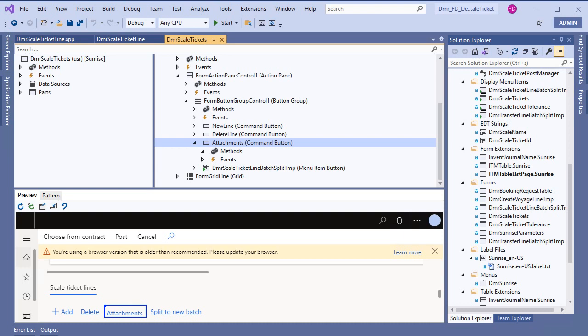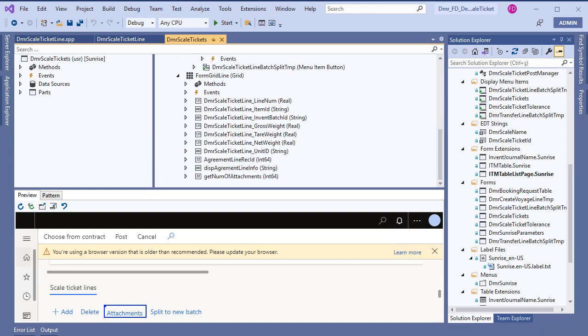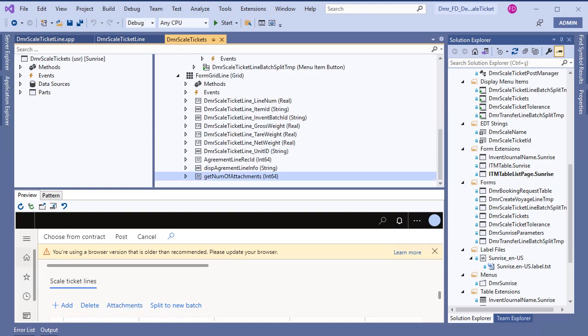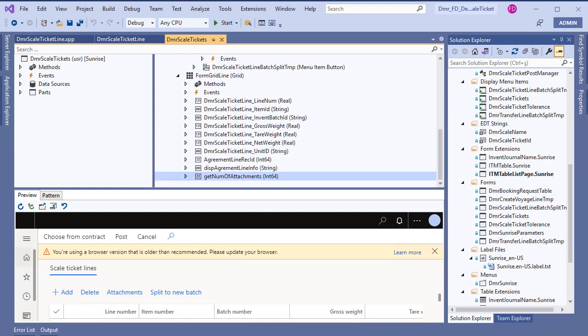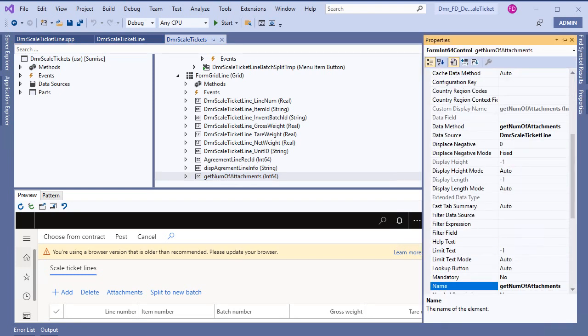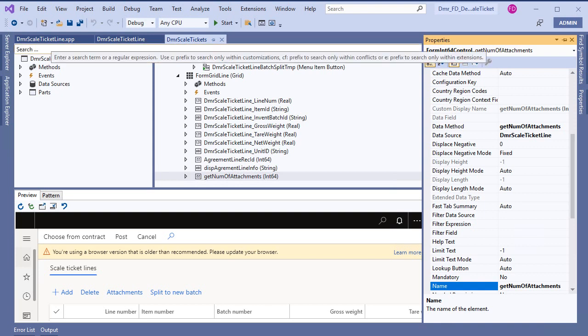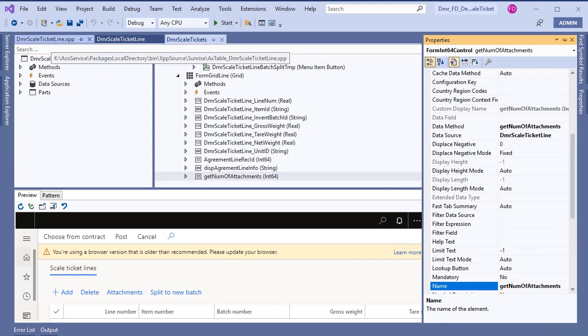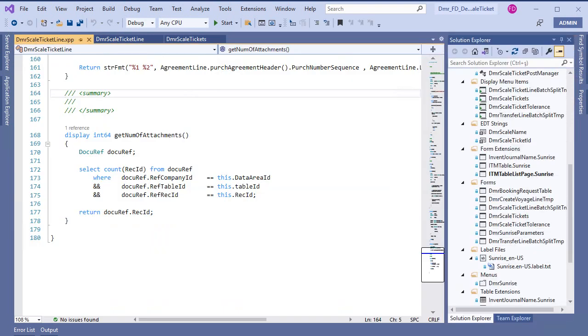Let's look at the display method. I have a display method here called number of attachments. The method has these properties, and let's look at the display method's code. It's very simple code.